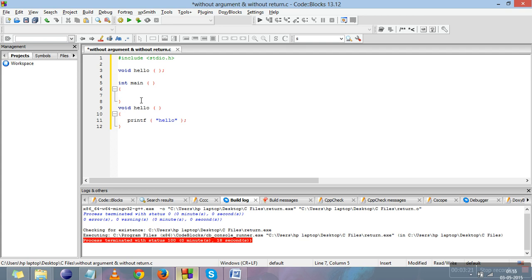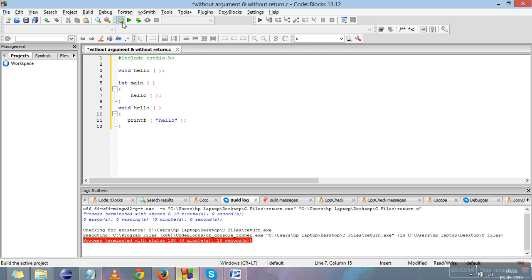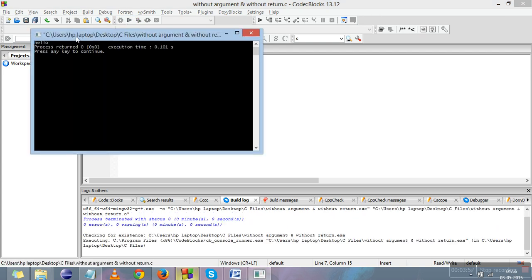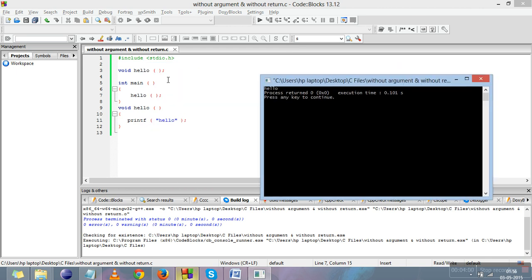Now for the calling part — it should be done from the main function, because main is the function automatically called by the operating system. User-defined functions should be called by main or another function. Since hello is the only user-defined function here, it must be called by main. We write `hello();` — function name and semicolon — then compile and run. It prints 'hello'.